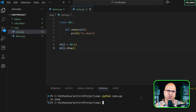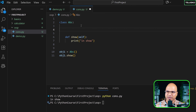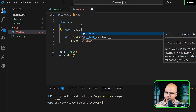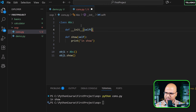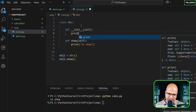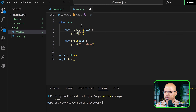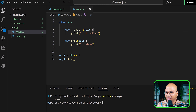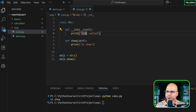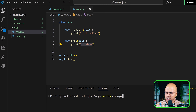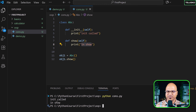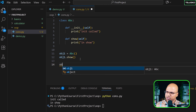Let's also add the init method here. It also needs self, and inside it we print 'init called'. The sequence is: when we create the object, it calls init first, so it should print 'init called', and then when we call show it should print 'in show'. Running it, we get exactly that — 'init called' then 'in show'.